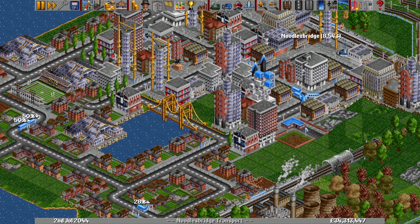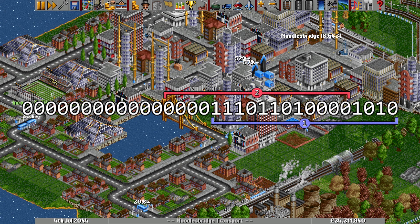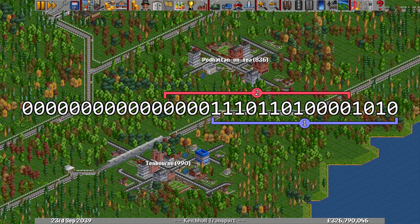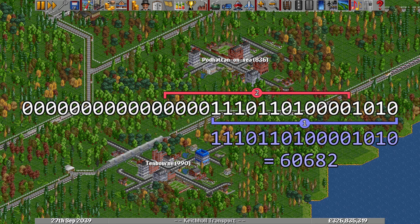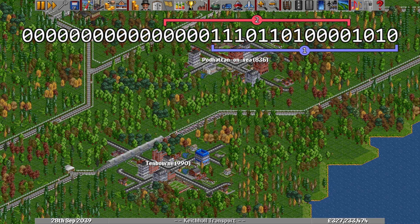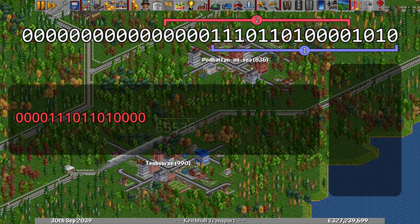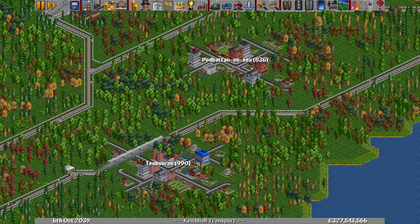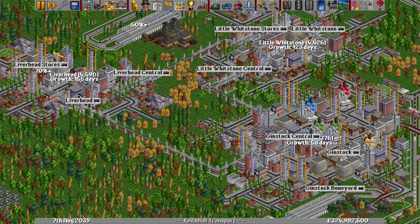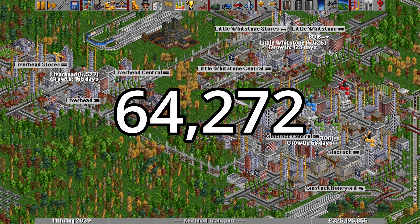However, not all of them can be reached because of the way numbers extracted from the seed overlap each other. For example, for the generator to produce the prefix Great, the 16 rightmost digits must work out to a minimum of 60682. At that value, the next segment is already at 3792, high enough to select the second entry in the second list — so you can never have a town beginning with WR that also has a prefix. As an experiment, running all 4.3 billion possible seed numbers through the generator produced only 64,272 unique names, which is still enough for any plausibly sized map.